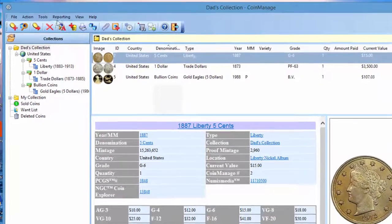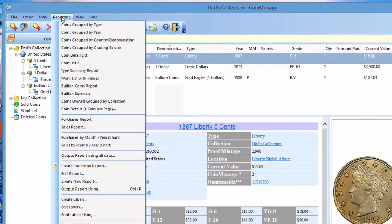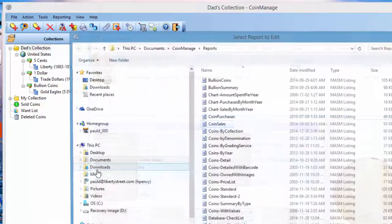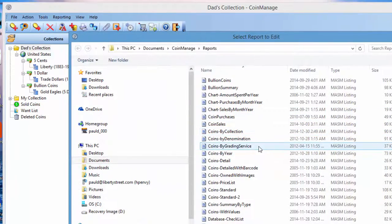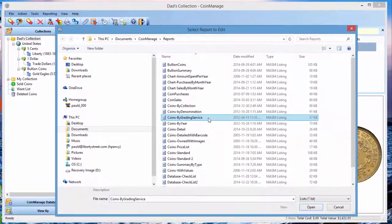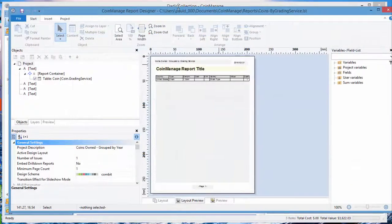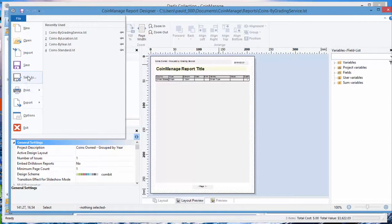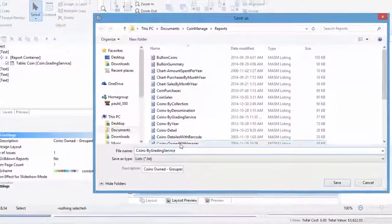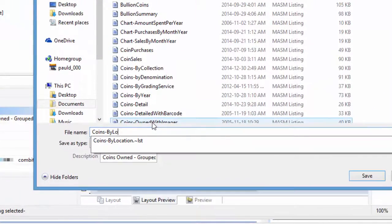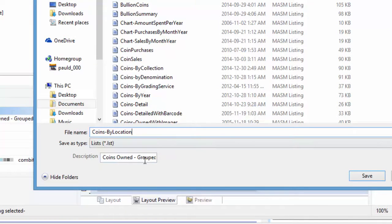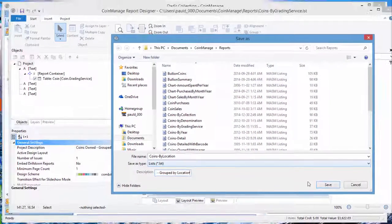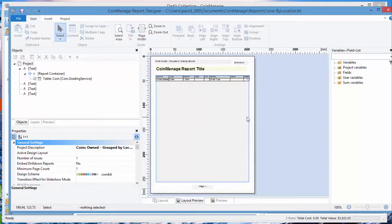Now to create the report of the coins grouped by location, one way to do that is to take an existing report and just make changes. So we're going to click on reporting, edit report, and we got a report here called coins by grading service, which is quite similar in structure to what we want. So we can open that, brings up the report designer. Now the first thing we want to do is change the name and save it under a new name, so it's like file, save as, change it to coins by location, change the description to group by location, save.